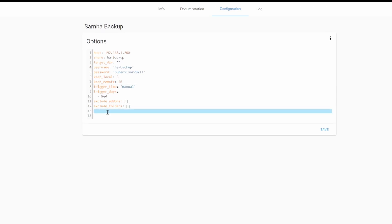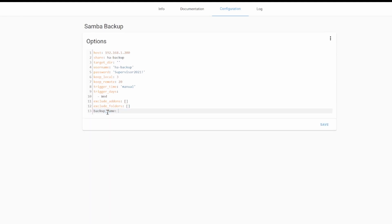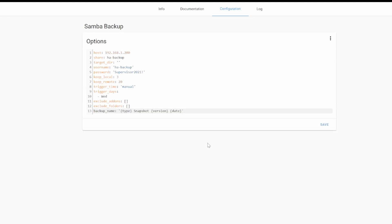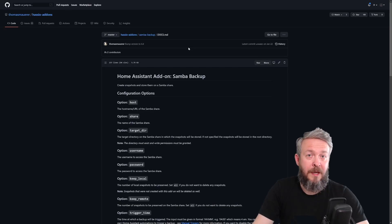The one option that we can add that is not listed here, but you can find in the documentation. And of course, the link to the documentation and repository will be as always in the description of the video. This one will be backup name. Backup name allows us to specify how we want the backup to be called or how we want the backup name to look. I'll be pasting a default text. Let me open this. Let me explain. Type will substitute what type of the snapshot this is. Is it partial or full? So it will be either full snapshot or partial snapshot. Version will be pulling the current version of Home Assistant. So, full snapshot 2021.6.2. And the date, of course, is the date and time of the snapshot itself. So, we are done. We can press save.